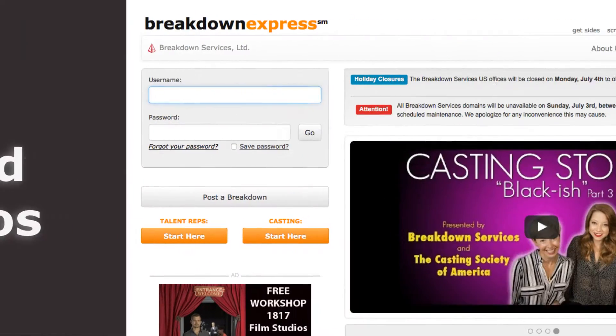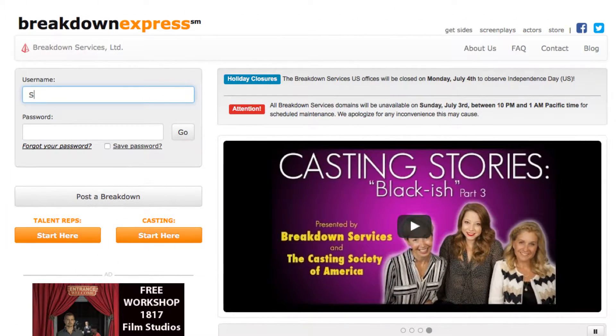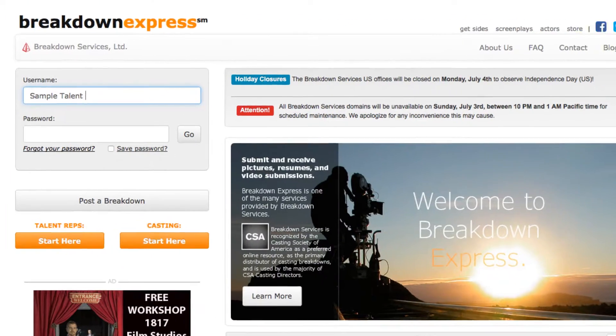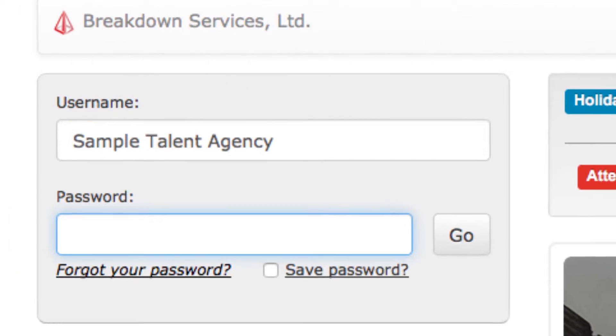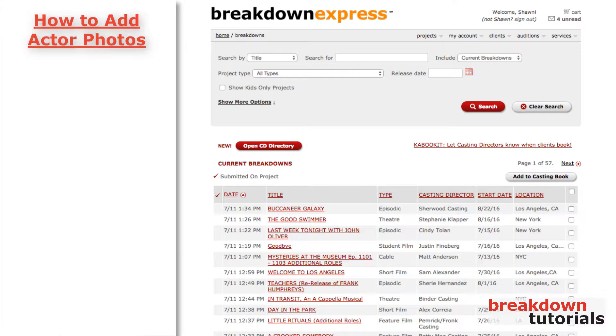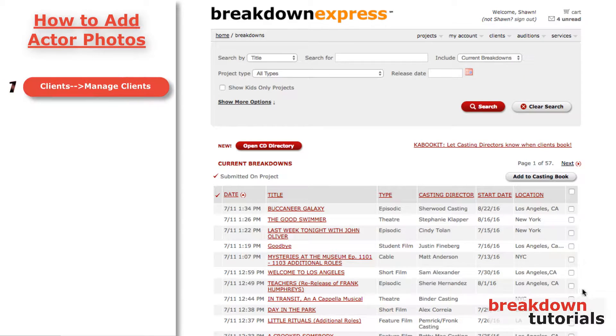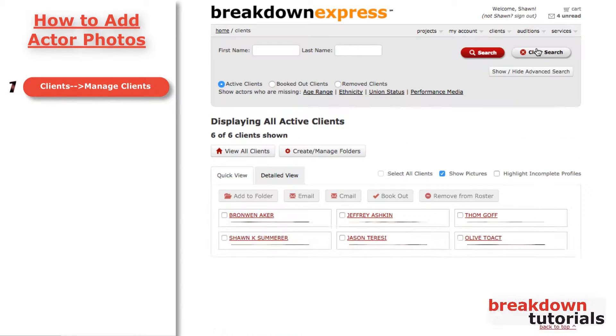First, go to www.breakdownexpress.com and log in. Next, go to the Clients drop-down menu and click Manage Clients. Here, you will find a list of all your active actors.